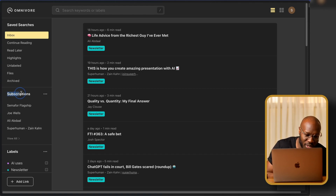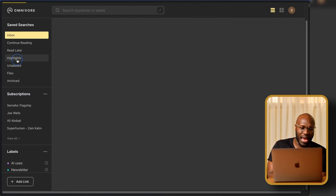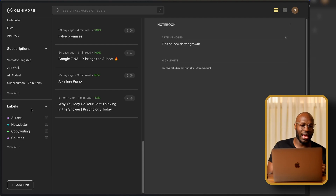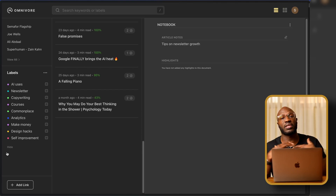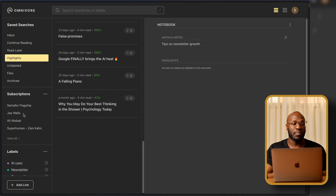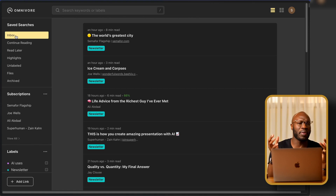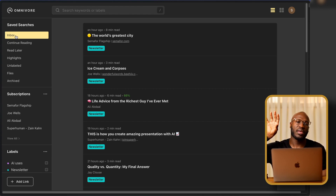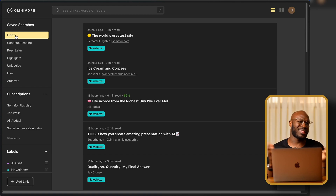Omnivore collects all my subscriptions in one place, which is really important to me. It also has my highlights collected in one place. It has labels, so I can label different articles by different sections of my life — AI stuff, newsletter stuff, and I should probably add a YouTube one too. Now, Omnivore isn't perfect — it doesn't let you add a tag while you're actively on the internet; you have to save the article first, then add tags. But I think they'll fix that in the near future.